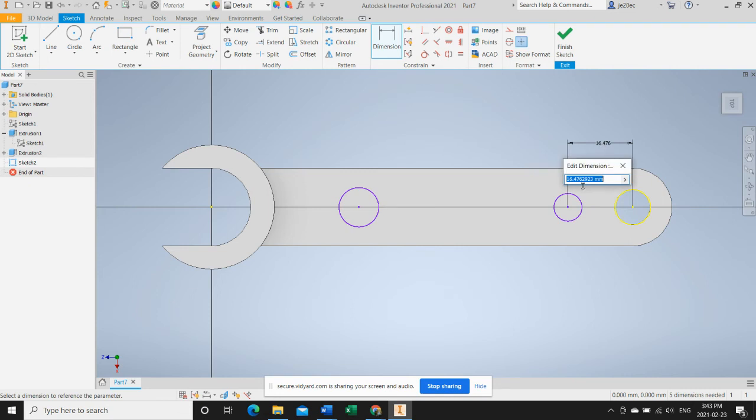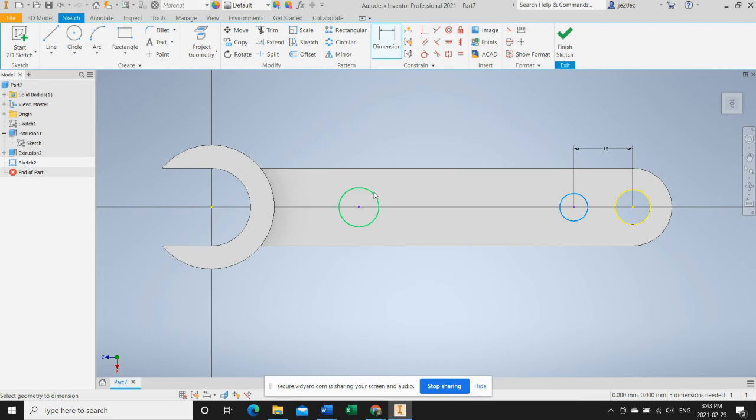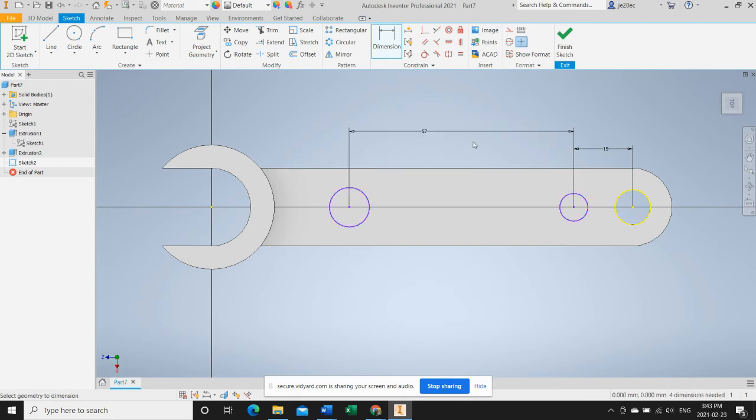Relative to the circle that's already defined, so it'll be 15 millimeters, and between new circles we've got 57 millimeters.